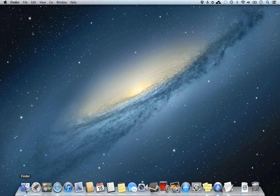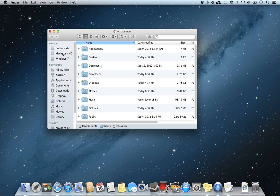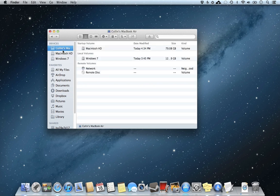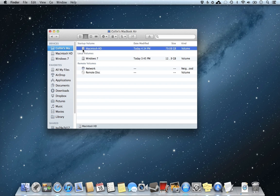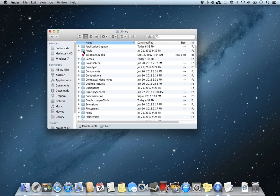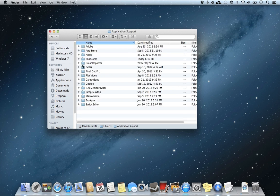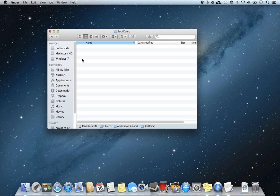You want to go to Finder. You want to go to the root of your Mac, your OS X hard drive. So it's usually by default called Macintosh HD. You want to go to Library, go to Application Support, Boot Camp.